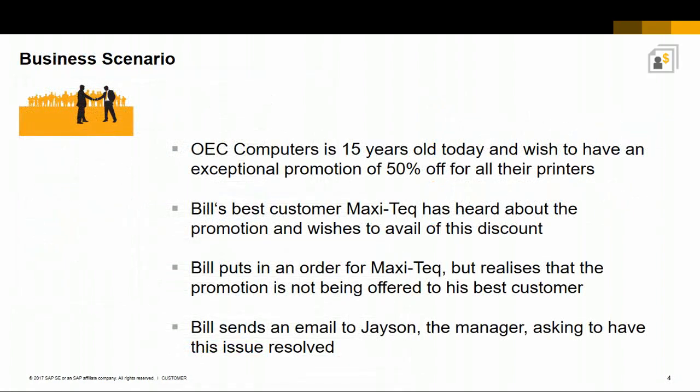Our business scenario is as follows. OEC Computers is 15 years old today and wishes to have an exceptional promotion of 50% off for all their printers. Bill's best customer Maxitech has heard about the promotion and wishes to avail of this discount. Bill puts in an order for Maxitech but realizes that the promotion is not being offered to his best customer. Bill sends an email to Jason the manager asking to have this issue resolved.